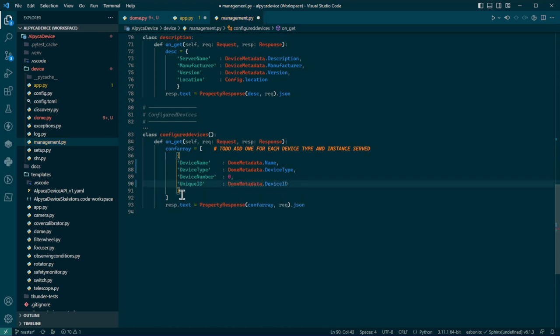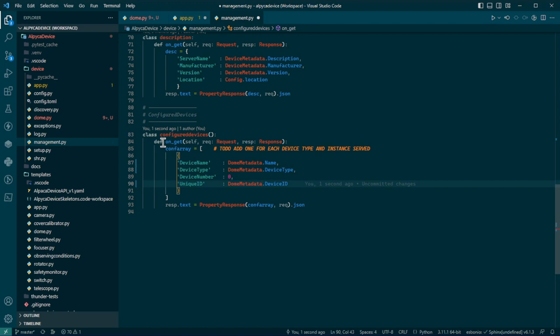Now let me spend just a minute looking at this. Add one for each device type and instance served. So this is the management when you do a discover, it calls to find all of the types of devices and all of the instances of each type. So this is an array. Each element of the array consists in this little dictionary that has the name, the type, the number, and that magic ID.